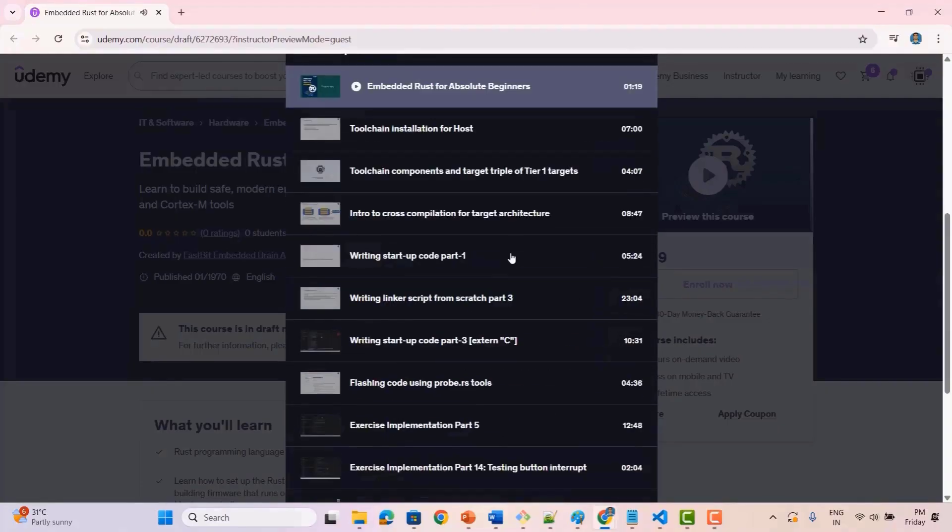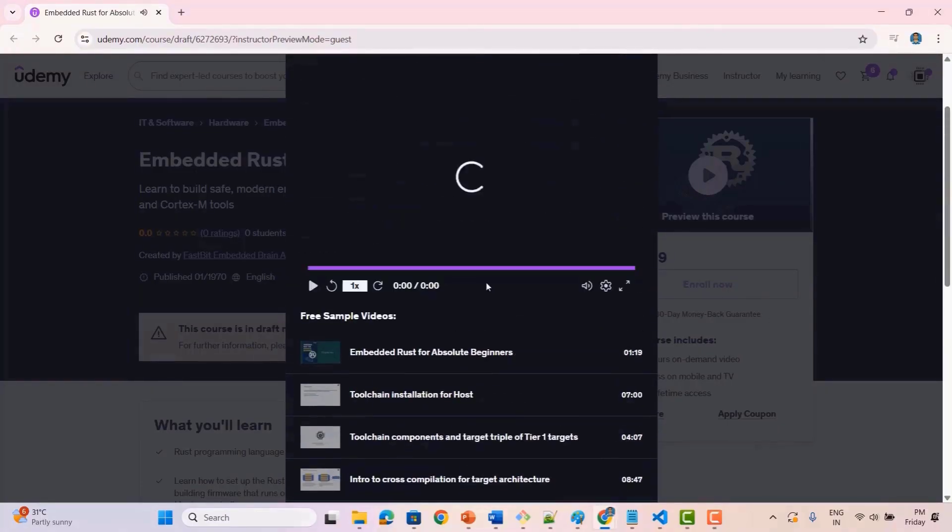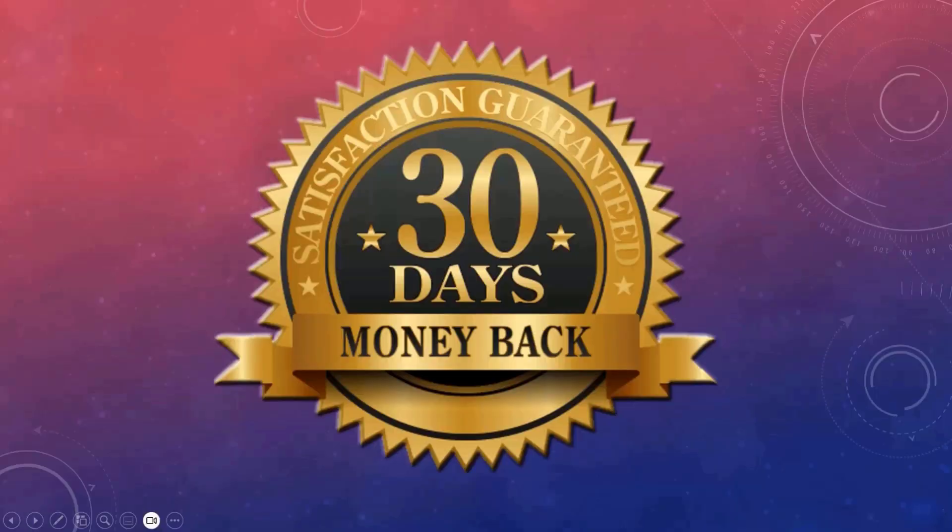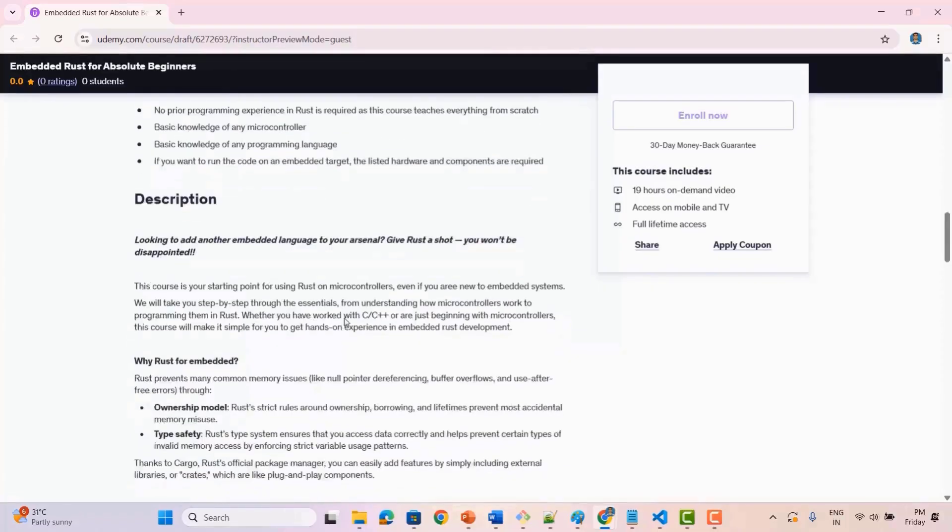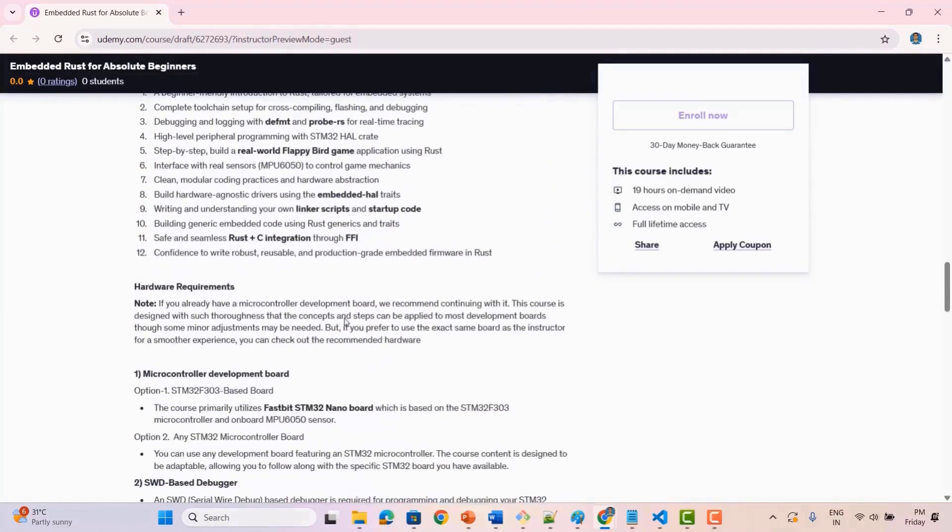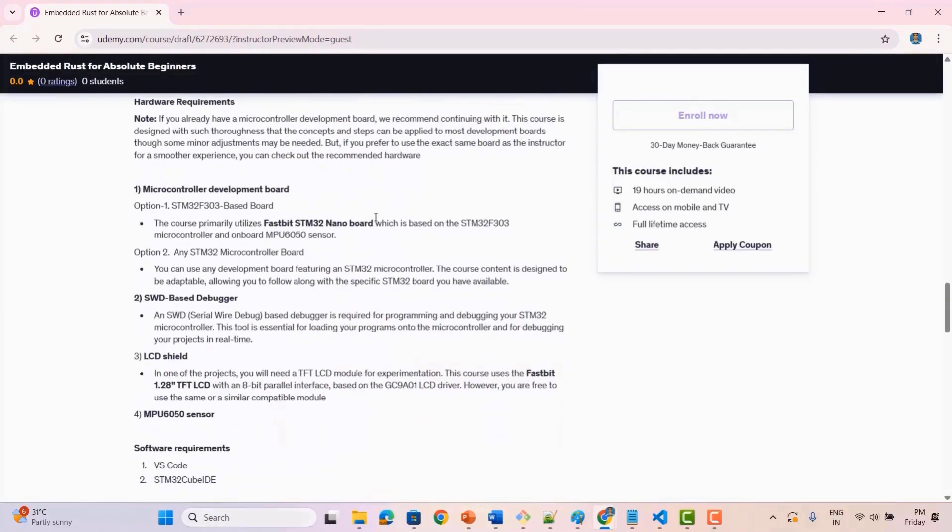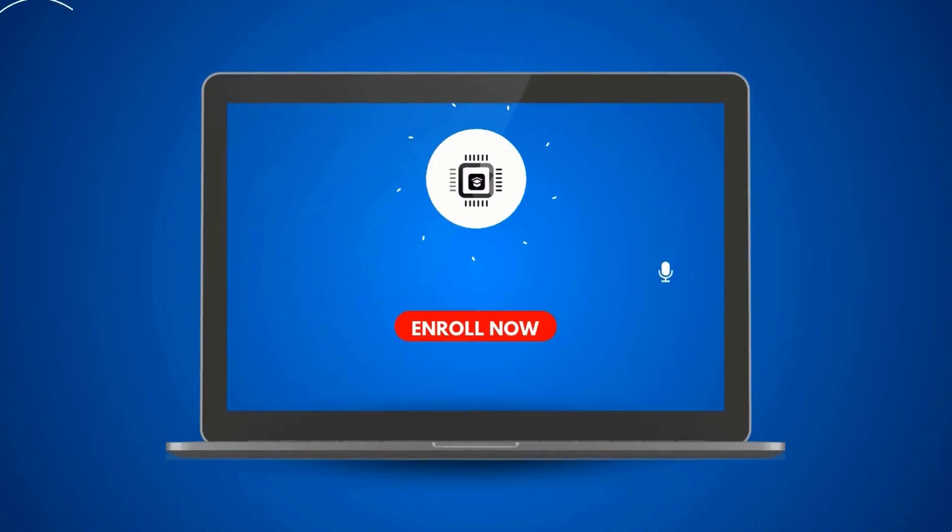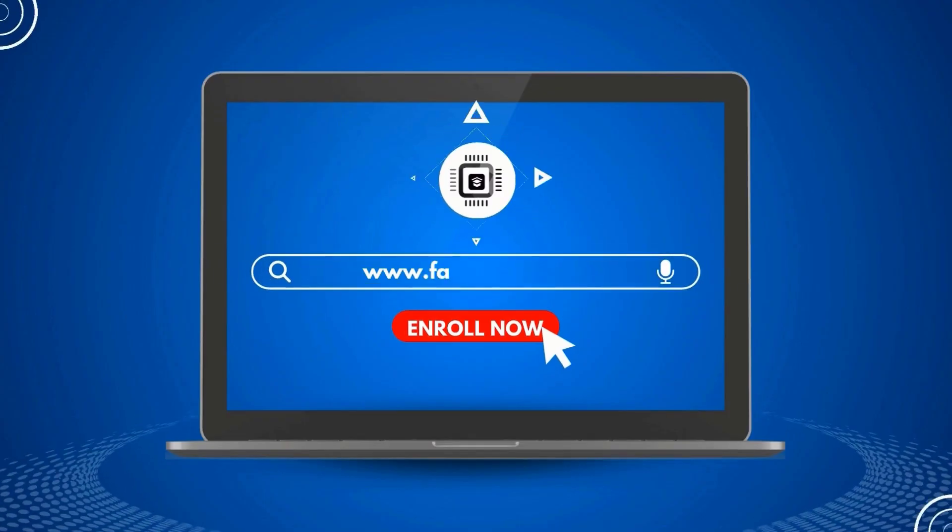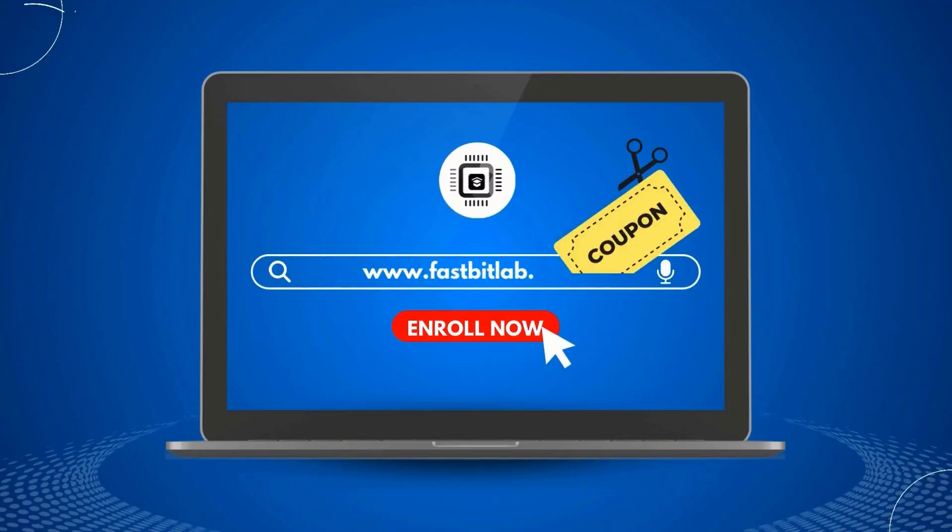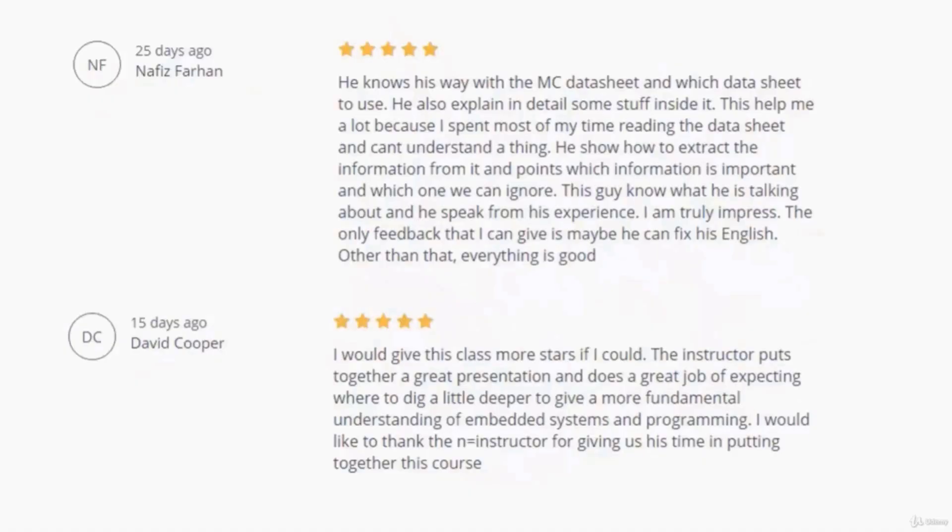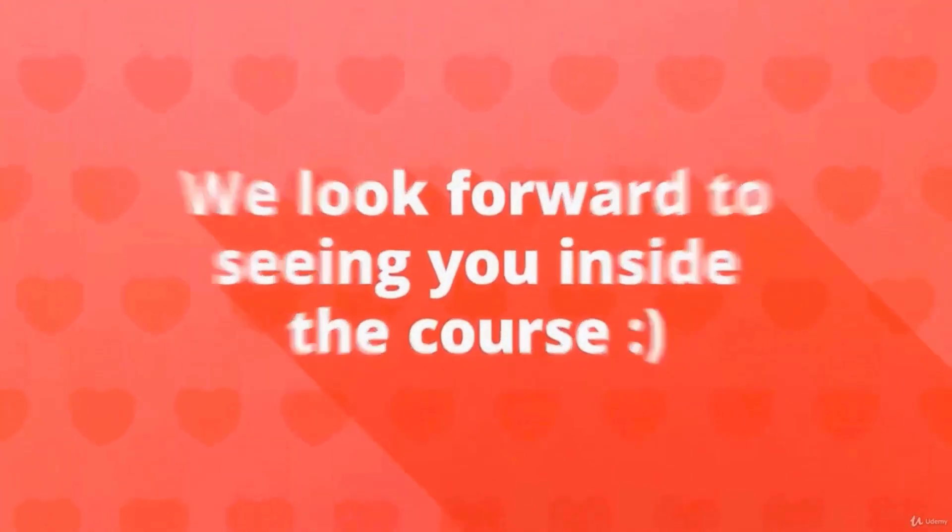Before you enroll, note this course has many preview videos you can watch for free. Udemy offers a 30-day, no questions asked, money-back guarantee, so your investment is safe. If the course isn't right for you, ask for a refund easily. We recommend you read the course description carefully before joining. Click the link in the description to enroll now. Don't forget to grab your discount using the coupon code below. Hope to see you inside the course and help you begin your journey with embedded Rust.